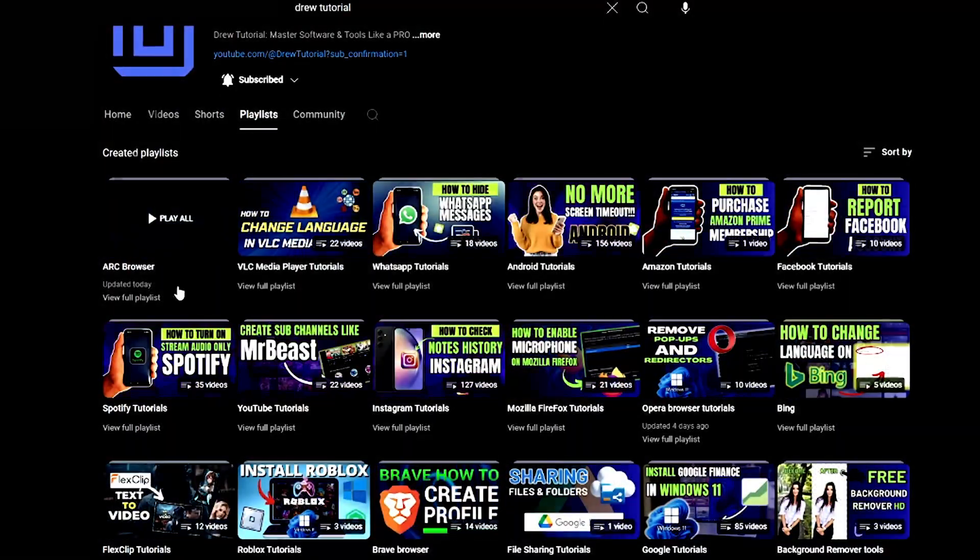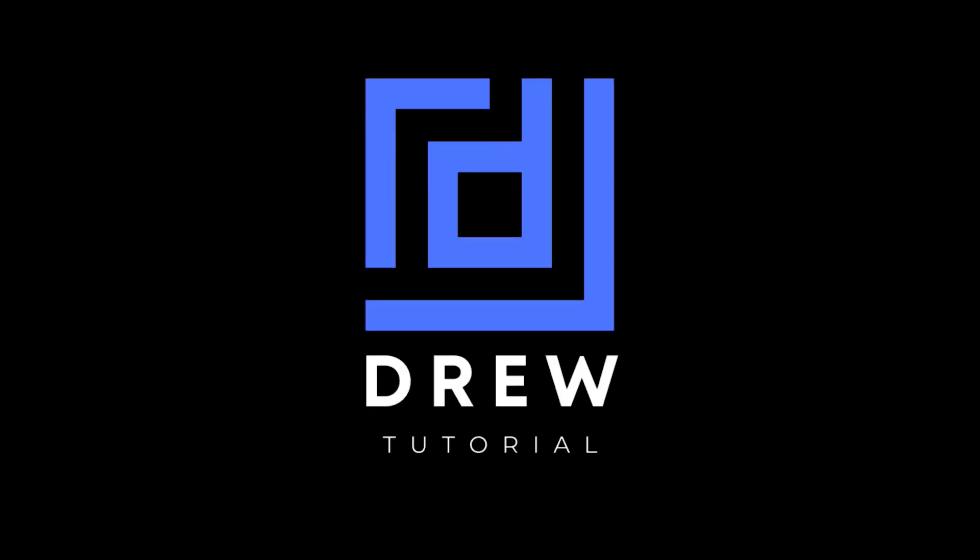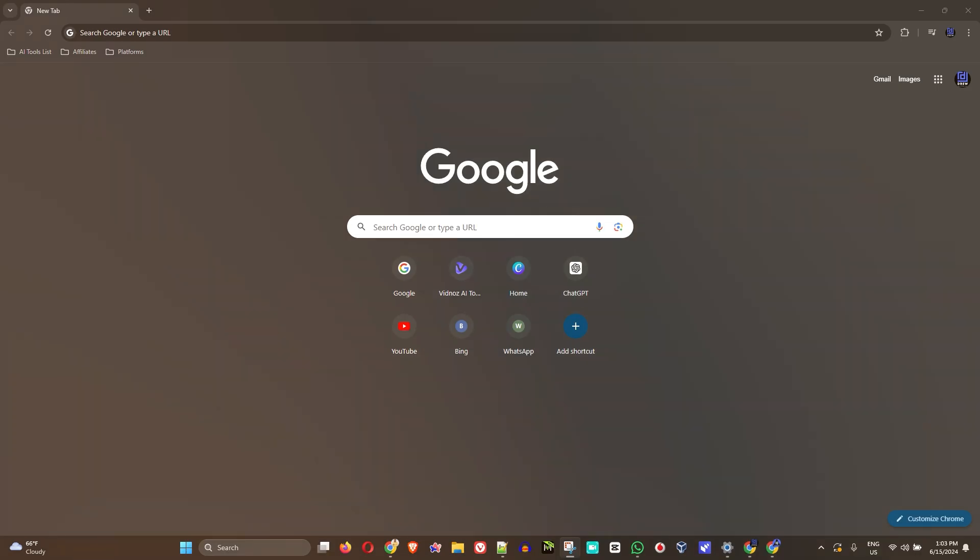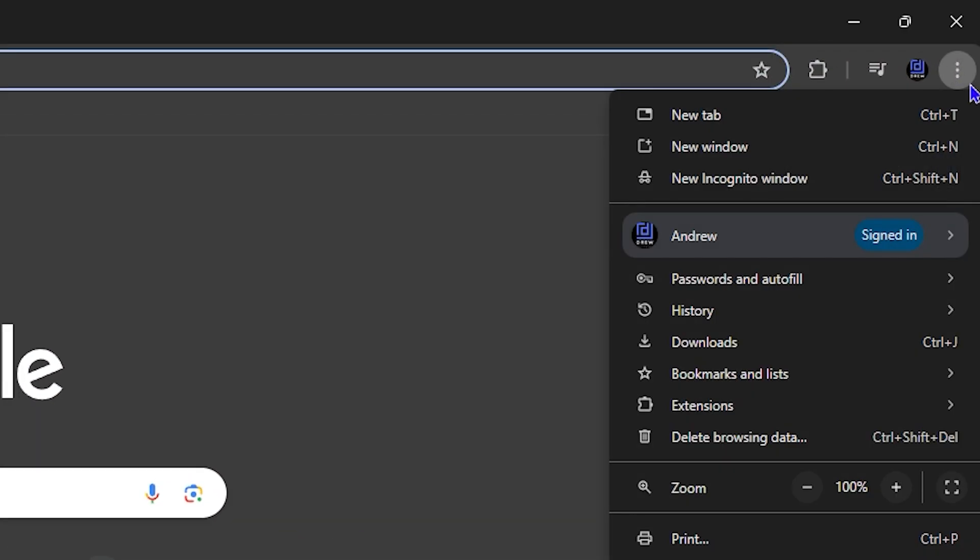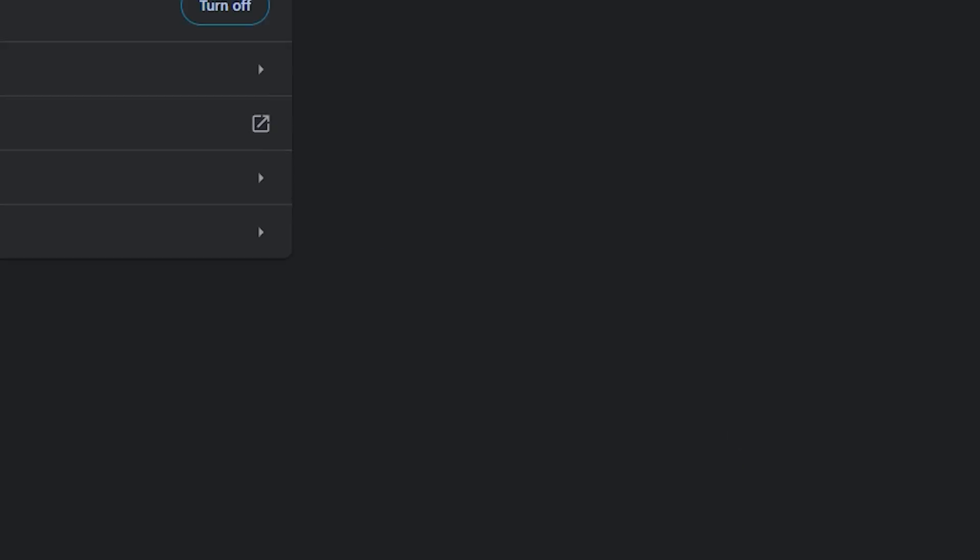Now let's continue. So what you want to do, click the three dots on the upper right hand side in Google Chrome and click on settings.